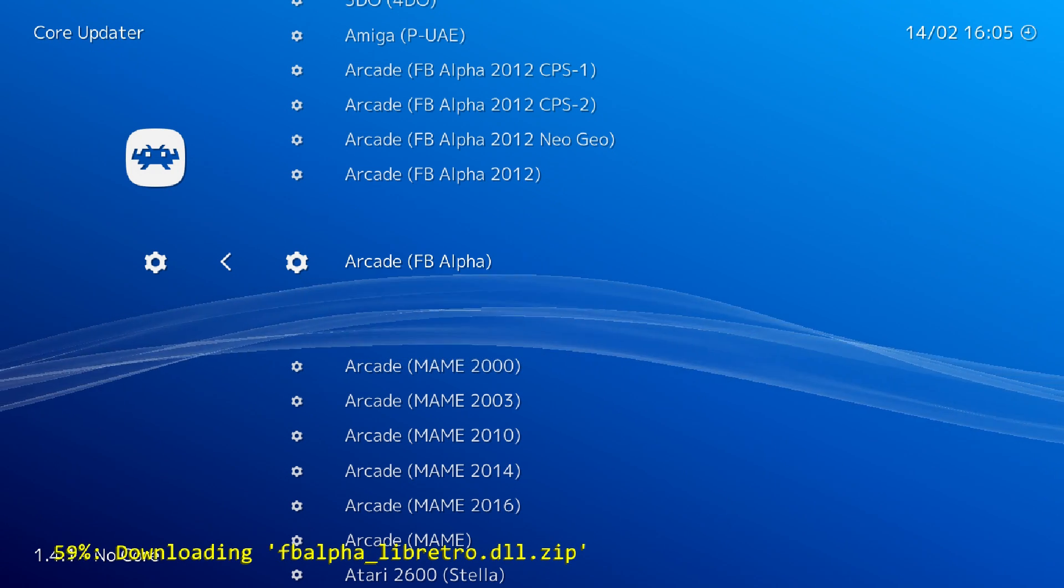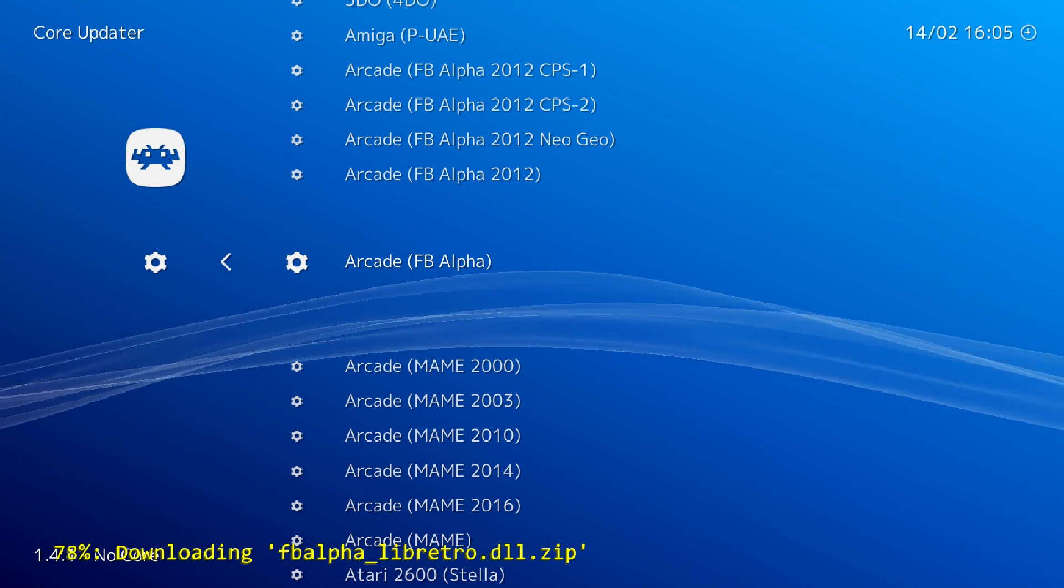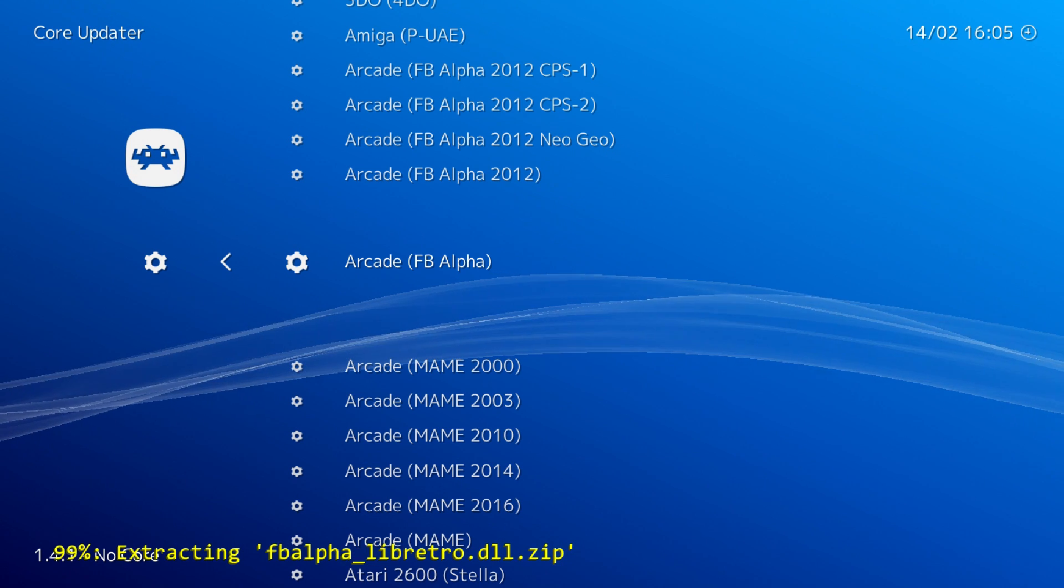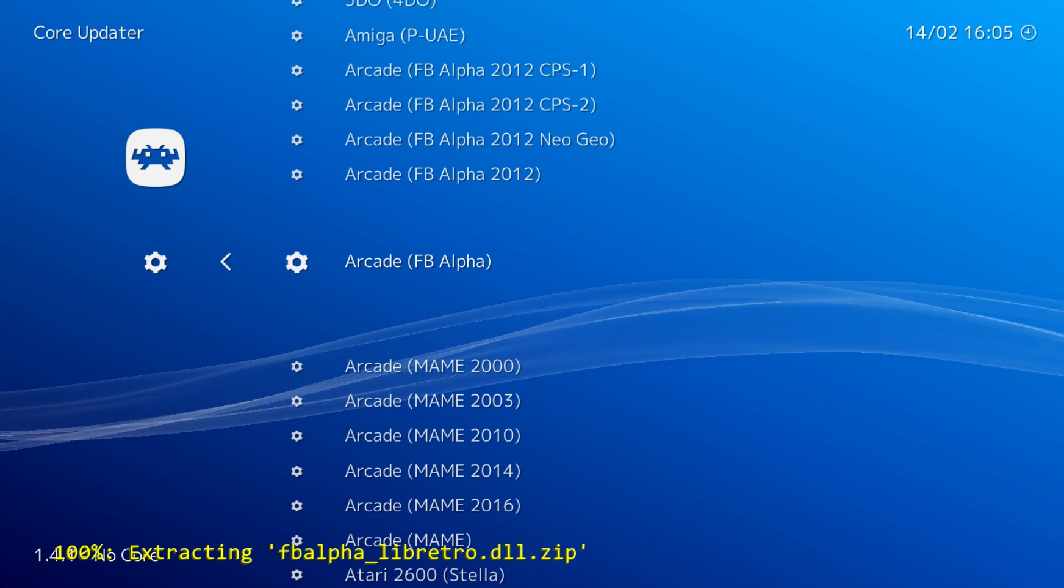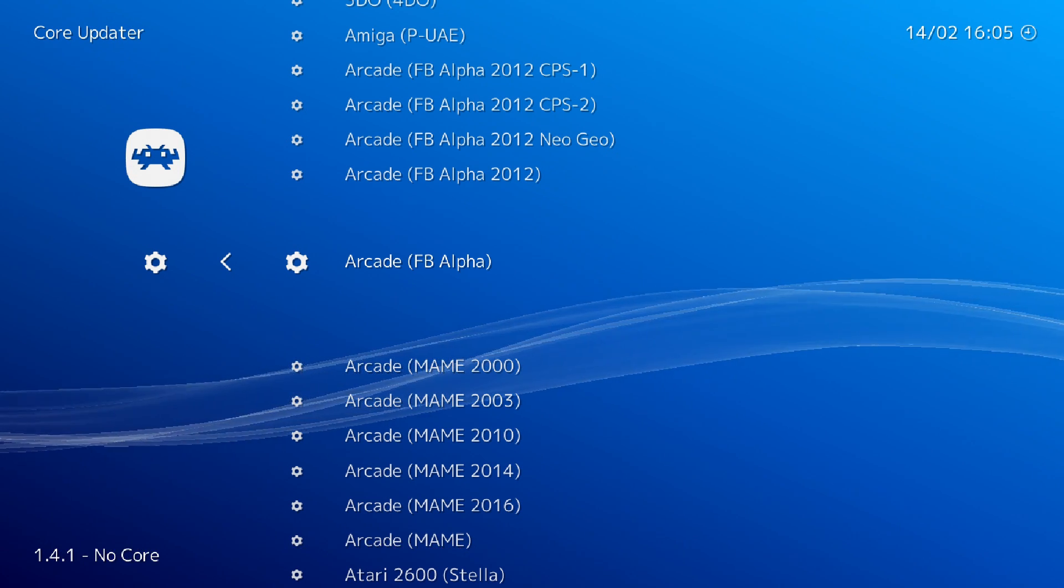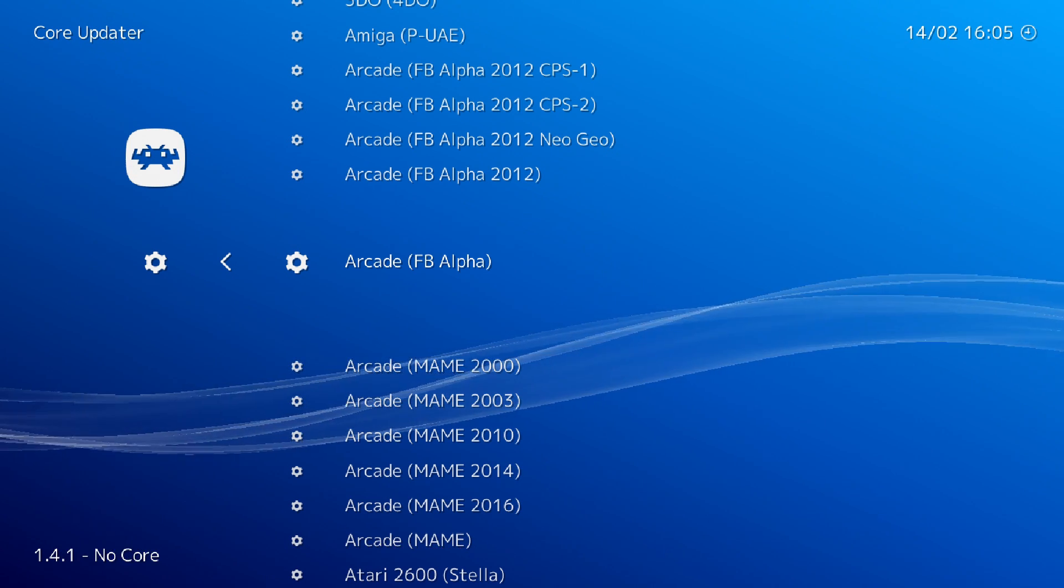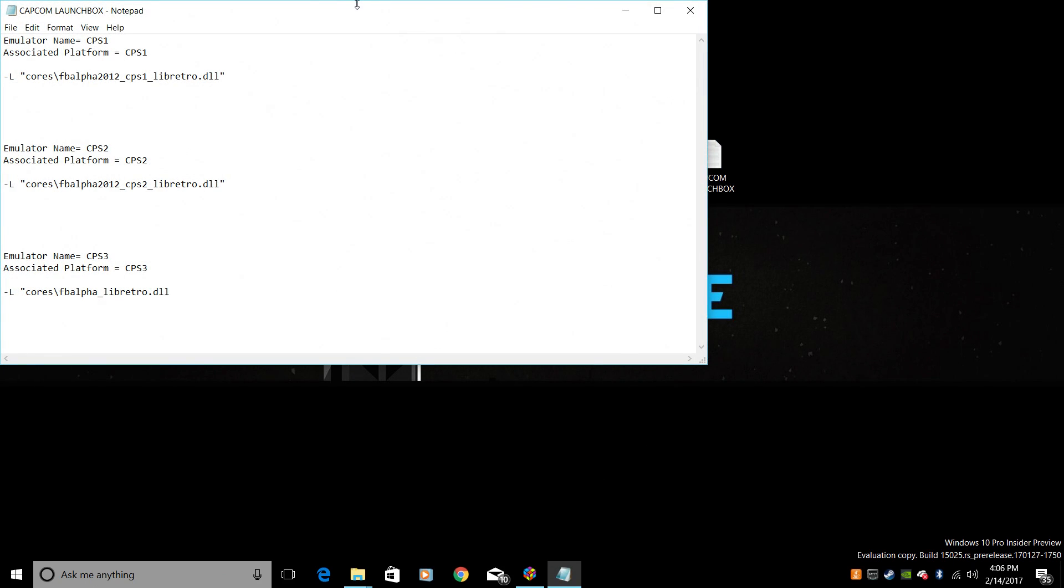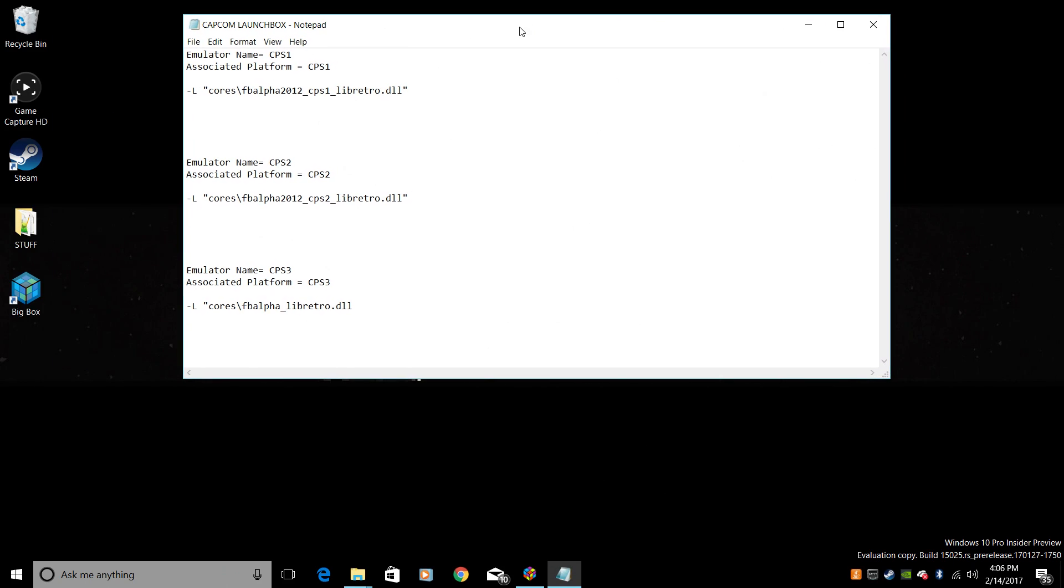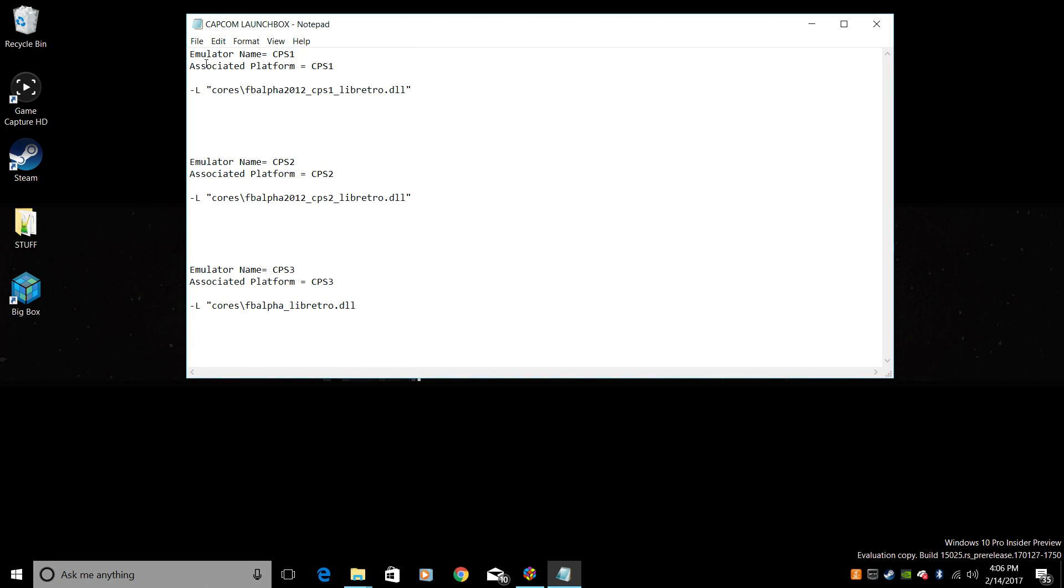We're also going to get the Final Burn Alpha 2012, CPS2. And you can use the Final Burn Alpha 2012 Neo Geo for CPS3 or the FBA Alpha works. And I'm just going to go with the straight arcade FBA Alpha. Let those download. Almost ready to exit. Make sure your controller is set up in RetroArch.